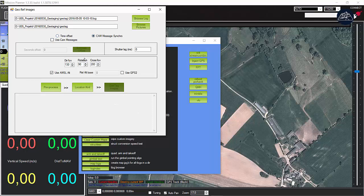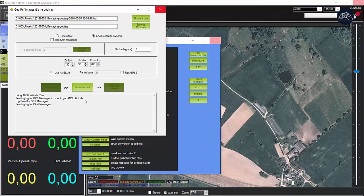Continue by selecting cam message synchro radio button. Leave the presets as they are and click pre-process.